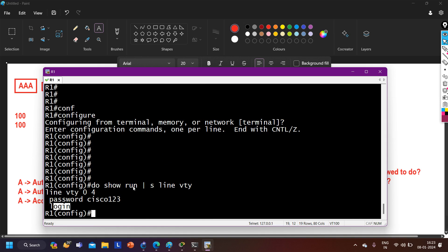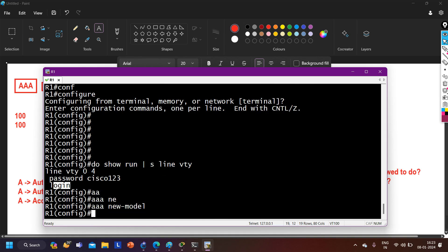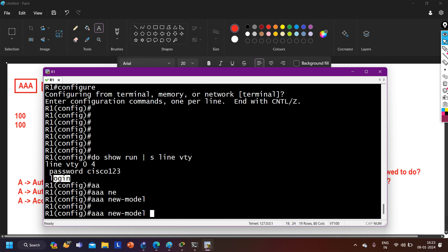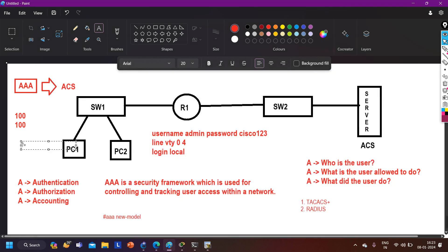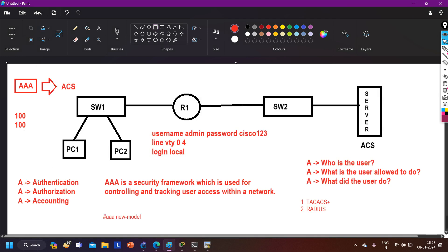Once I enable AAA with the aaa new model command, this router will authenticate users from the ACS server. If you check the line vty configuration again, you'll see that the login command is automatically removed. This is because now the router authenticates users from the AAA server — on all lines, including console, auxiliary, and VTY ports. In this video, I will cover only the first A — Authentication. Authorization and accounting will be covered in another video.